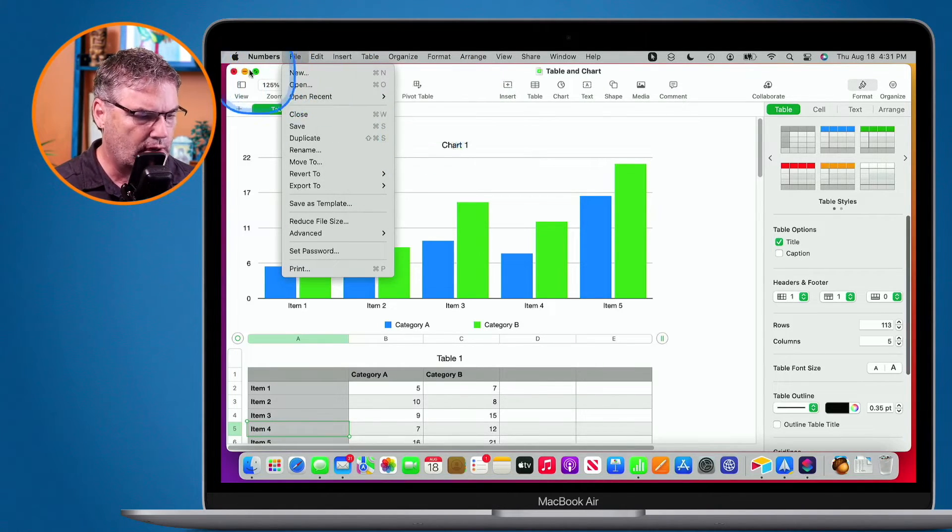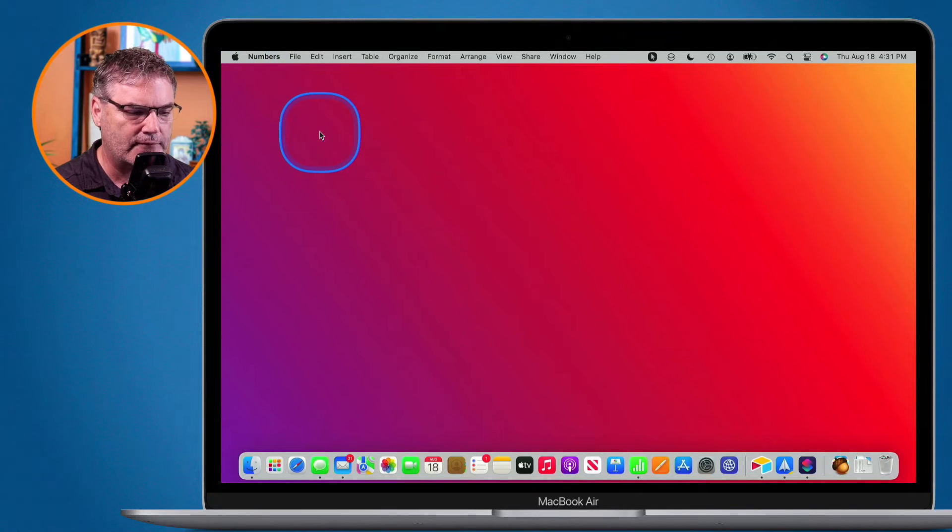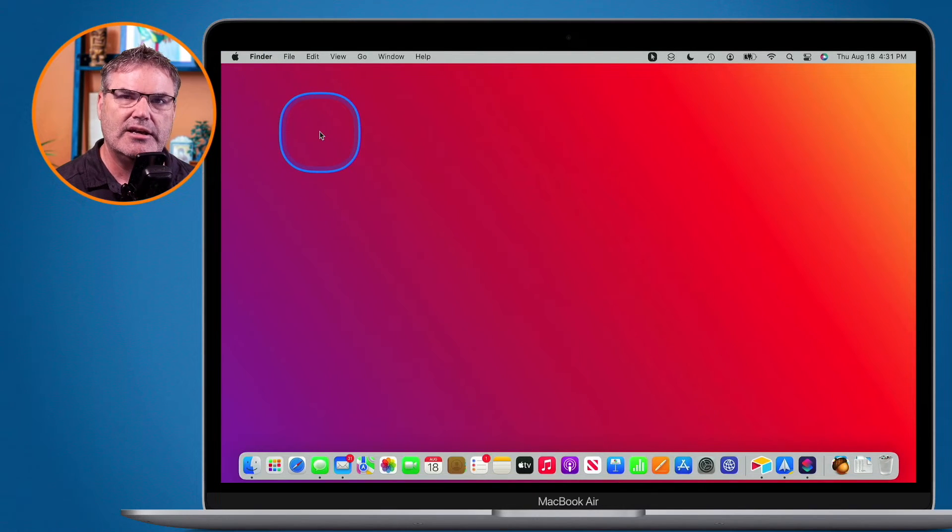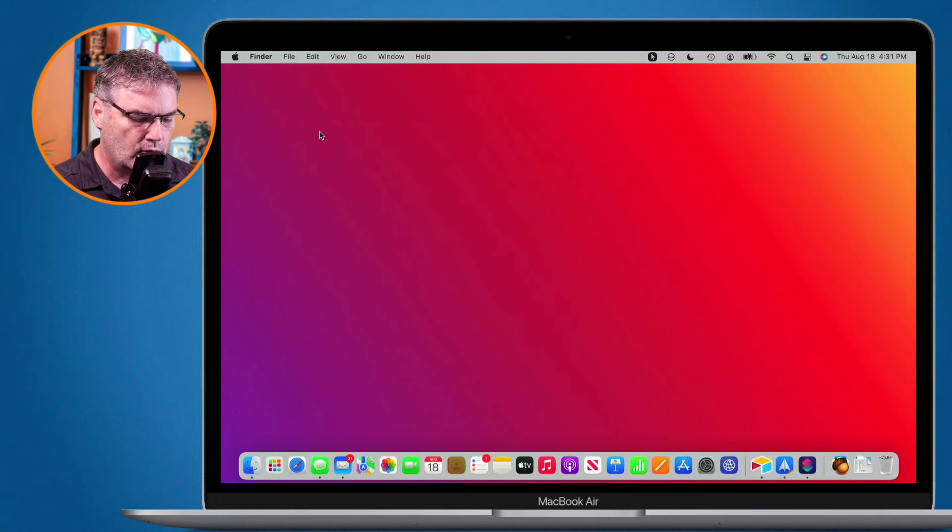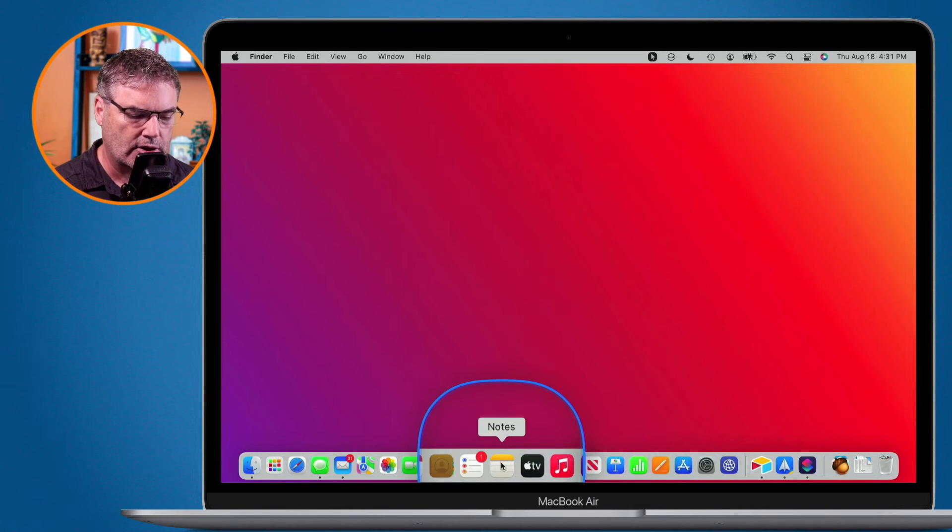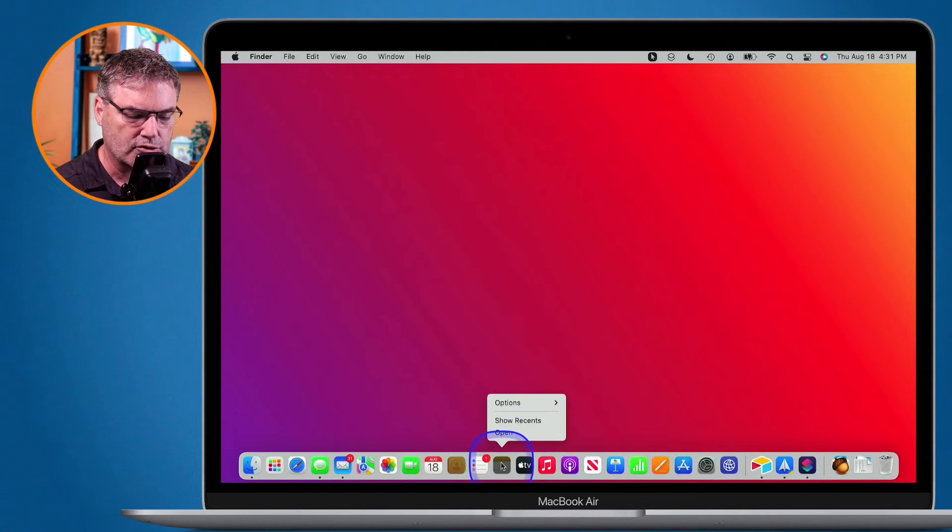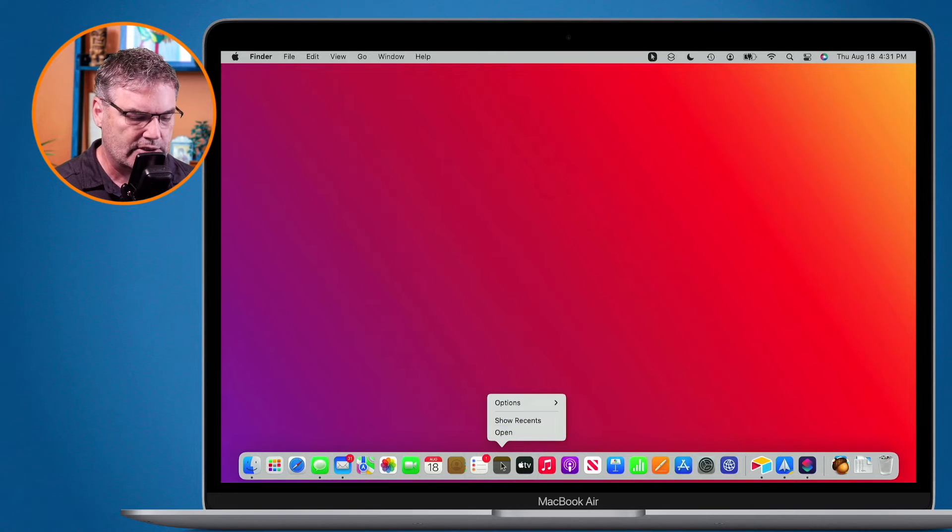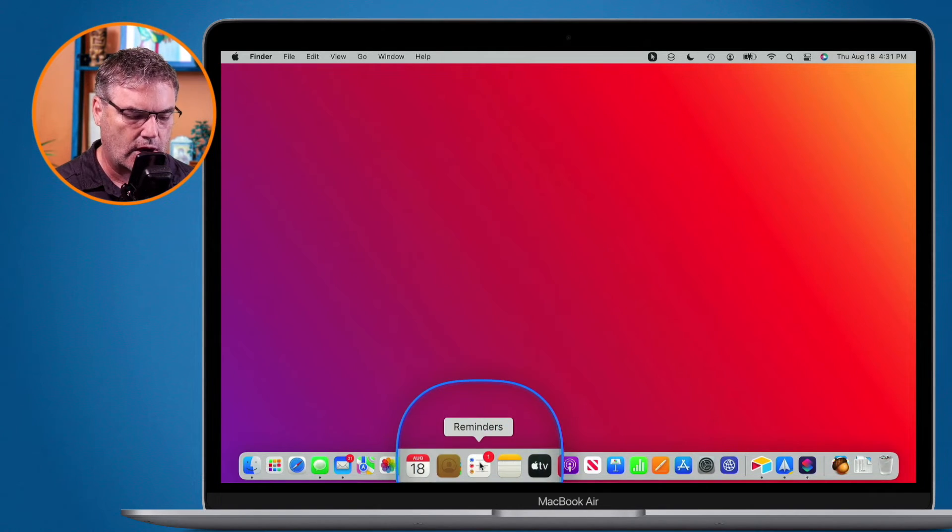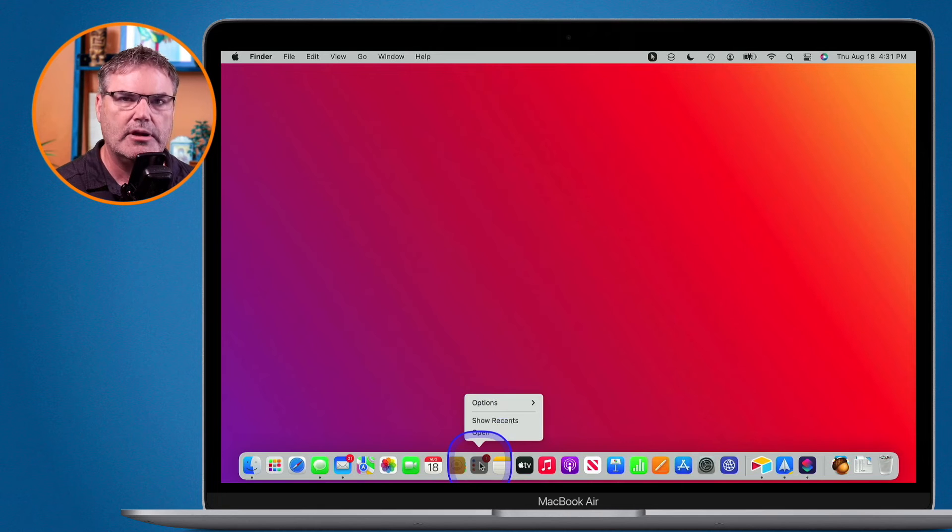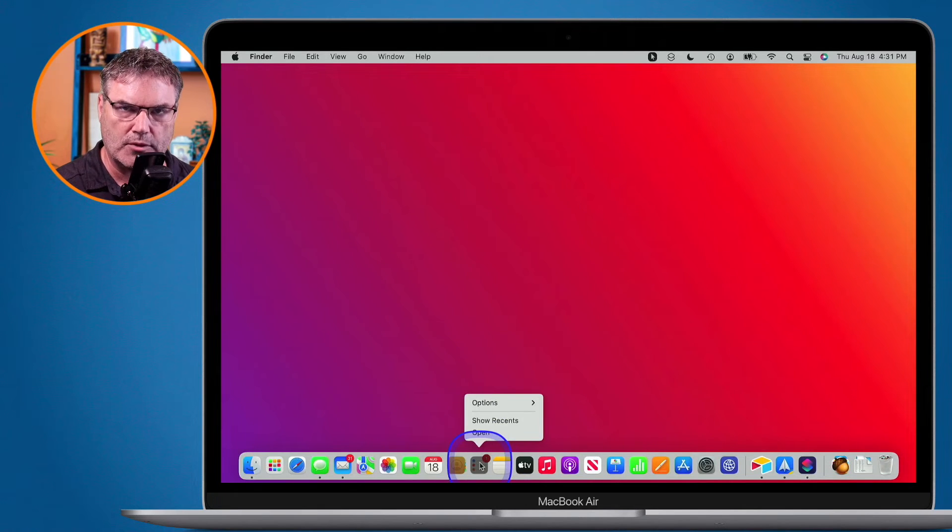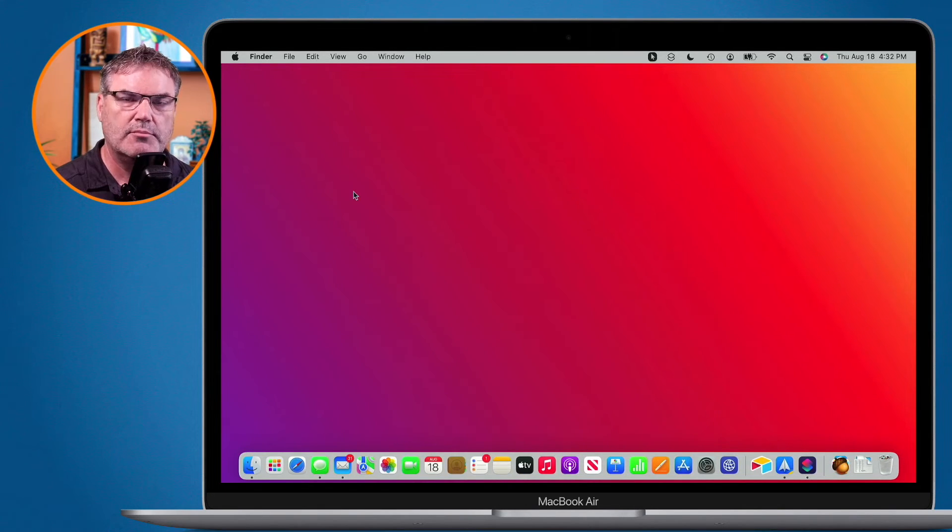Now this doesn't work on every application. What I found out is it needs to have a separate window for each document. When I go over to Notes here, I can't open up my recent notes. That's because all the notes are together in one window. Same thing with Reminders. I long press on it, I can't open up my recent reminders because all of my lists are in a single window.